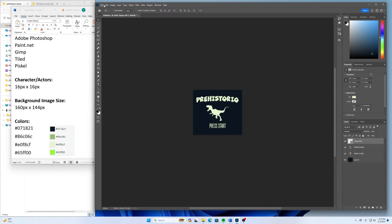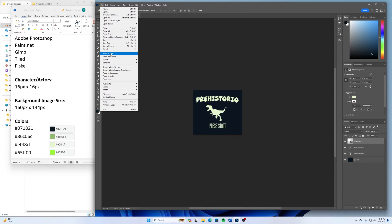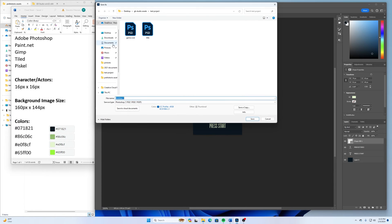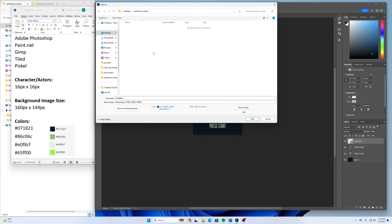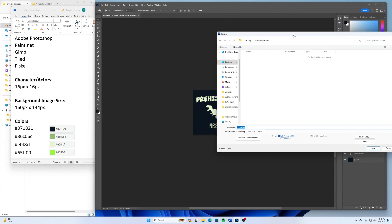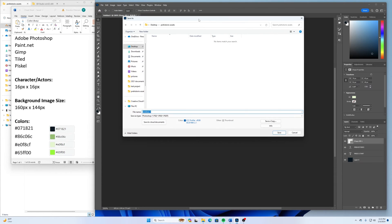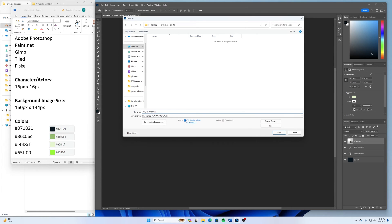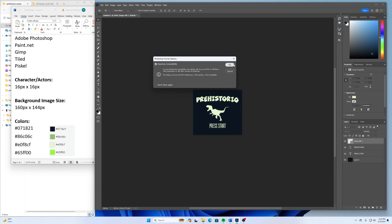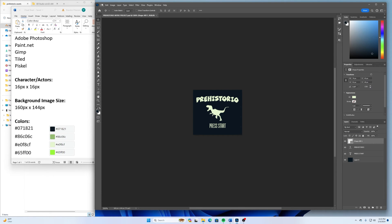Once that's done, then I'll just go file and save as. And then this was on our desktop. And I think we put this in prehistorial assets. And then I'll call this one prehistorial intro project because I have my layers here just in case I want to make use to those later. Click OK.